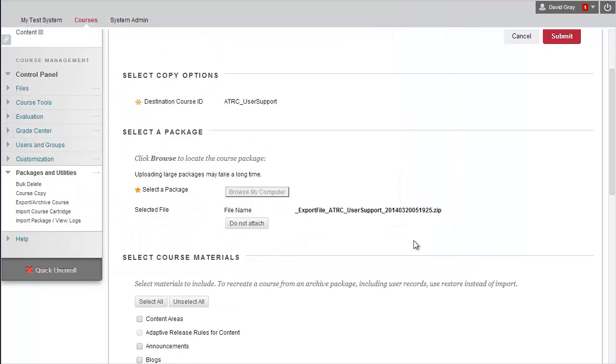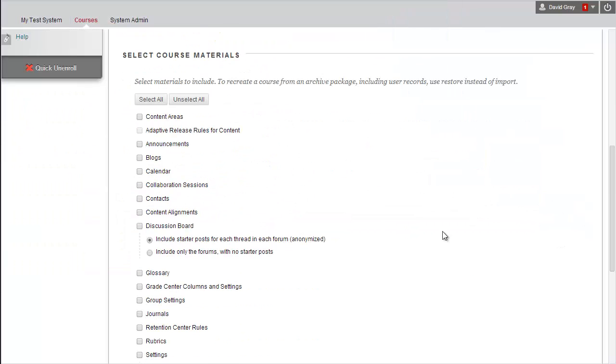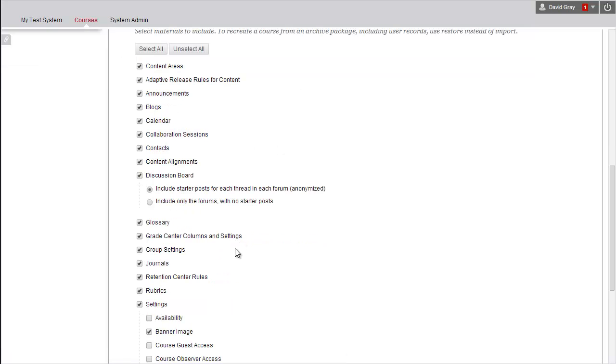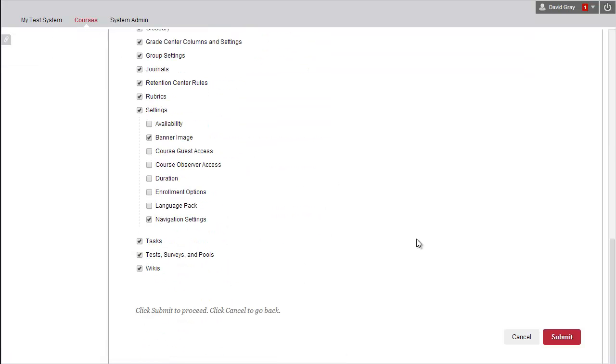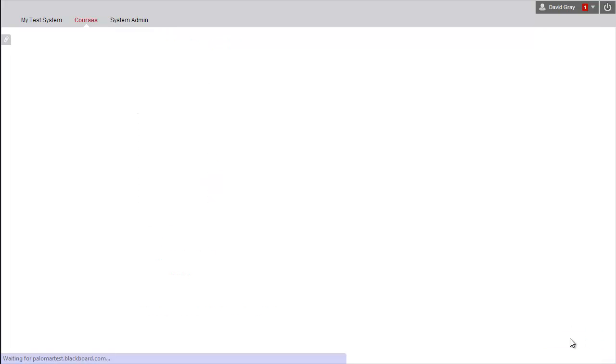If you're the one who exported it, chances are you'll want everything selected. But you can pick and choose among what to import. Once you have those set the way you like, just hit Submit.